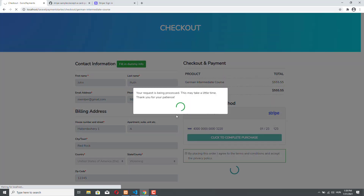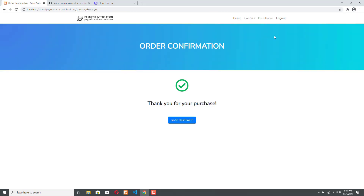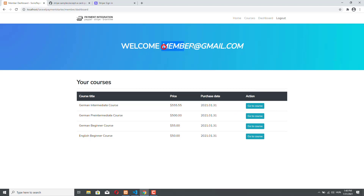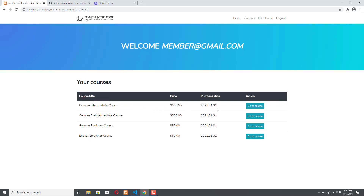There will be a processing modal that comes from our demo application. And we have the order confirmation — thank you for your purchase. We can click on Go to Dashboard, and as you can see, the German Intermediate course appeared in our table. So the customer, here member@gmail.com, is associated with this course and can start learning.